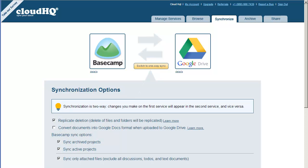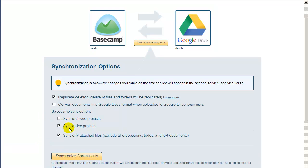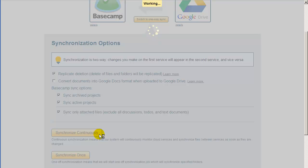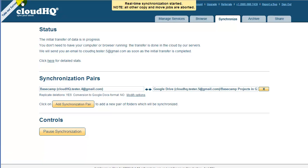For example, you can decide whether to sync only archived projects, active projects, or both. Let's configure this sync pair to sync both archived and active projects. And finally, just click on Synchronize Continuously, and we will start an automatic and continuous sync of all of your Basecamp projects with Google Drive.